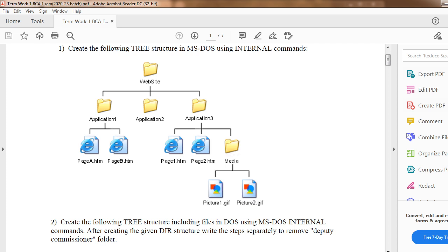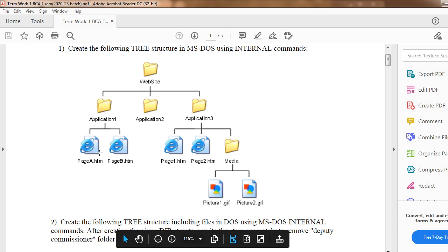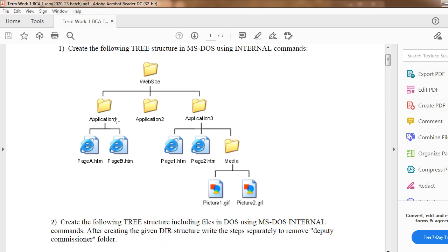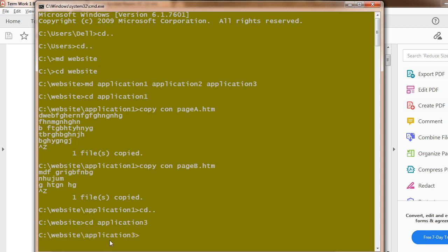The question says to create two files and one folder under Application3. First, come back from Application1 to the website folder using CD.. Now you are under the website folder. Use the CD command to go into Application3: write CD application3 to get entered into that folder.